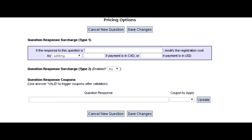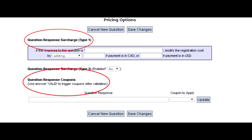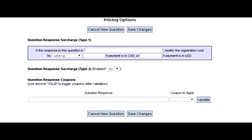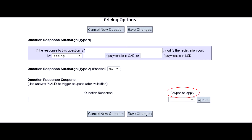In Pricing Options you have two options: set up a set amount discount if a valid response is input, or apply a coupon if the correct response is input. For triggering a coupon, type the valid response into the question response box and then select which coupon you wish to have triggered in the 'coupon to apply' box.